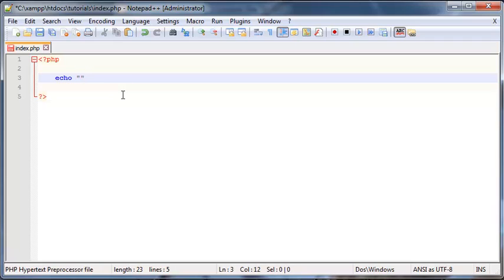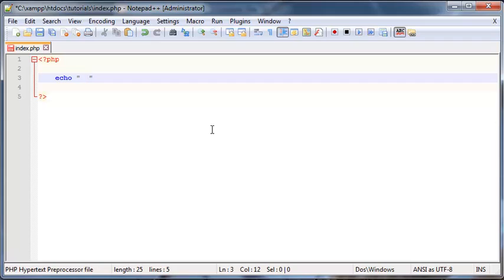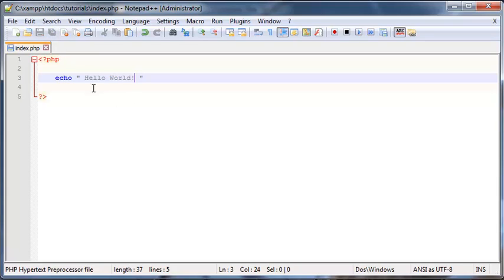Now inside of these quotation marks, that is where our sentence is going to go. That is where whatever we want to be printed out on the screen will go. So let's go ahead and type in hello world because that's pretty much what every book ever teaches you to print out for the first time.